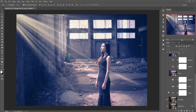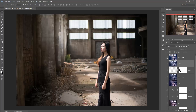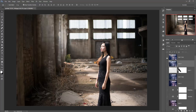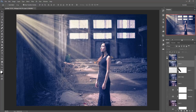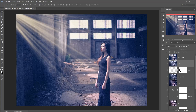We can see there are great changes in our working image and it completely provides a cinematic look. I hope you like this tutorial. If you like this tutorial, please subscribe to my channel. Thank you and goodbye.